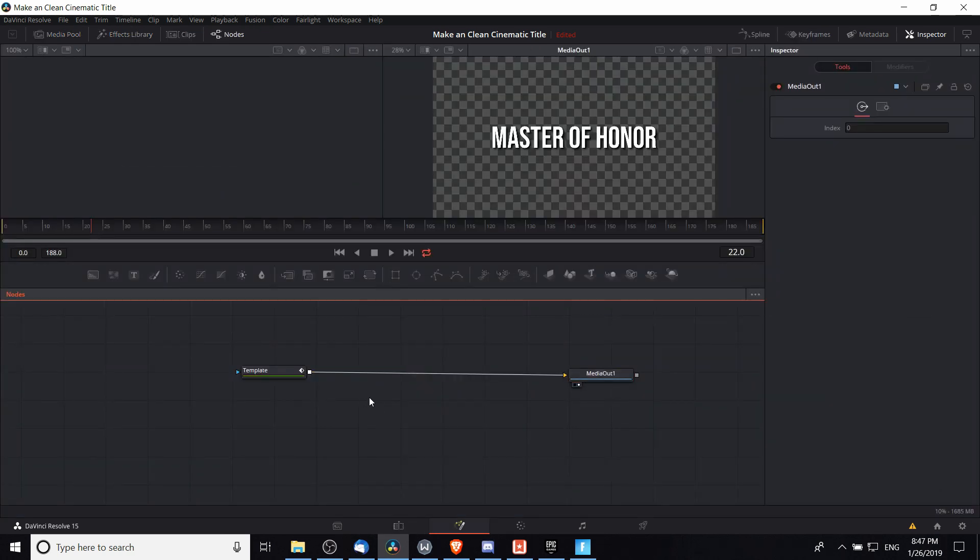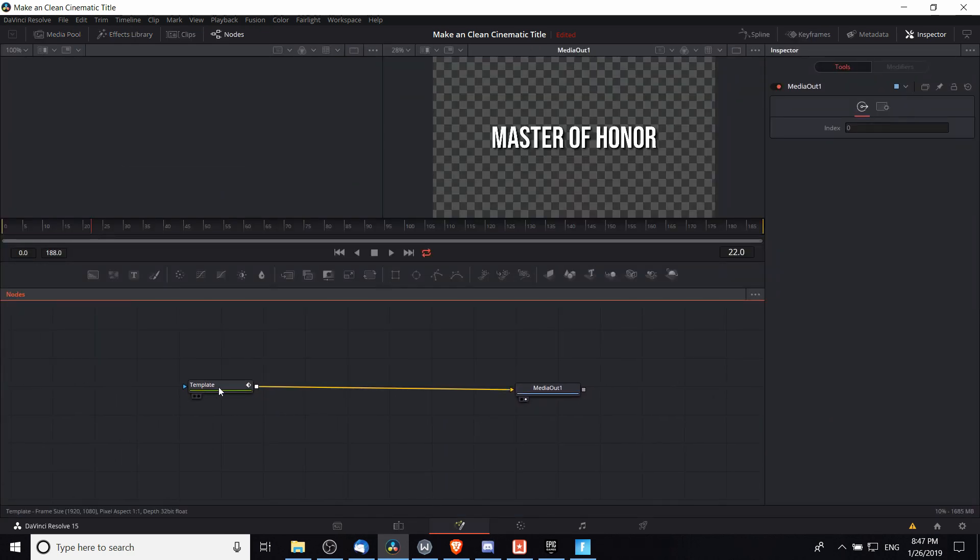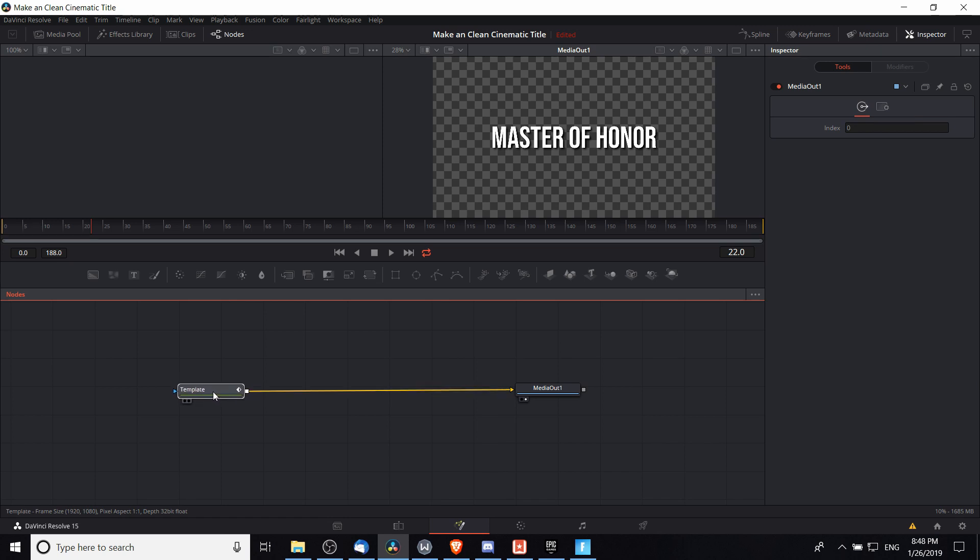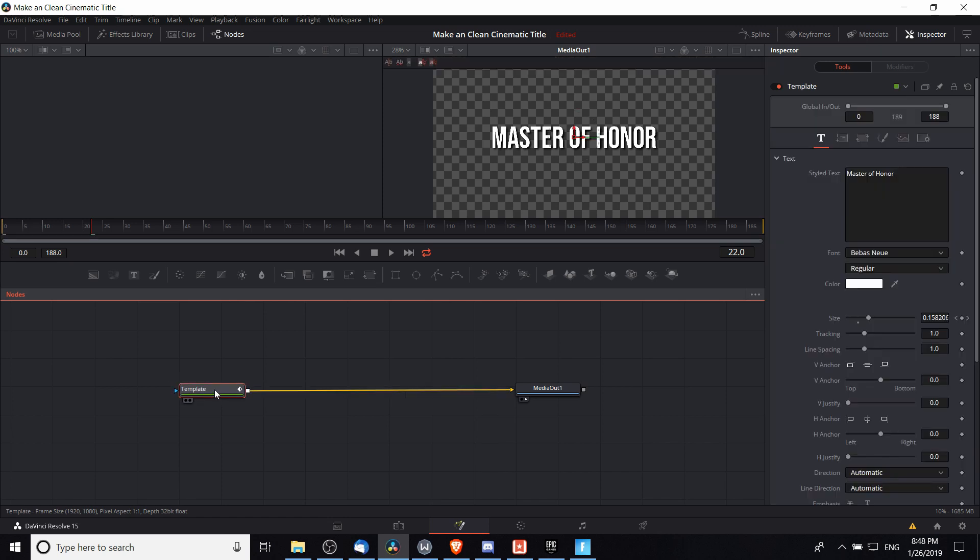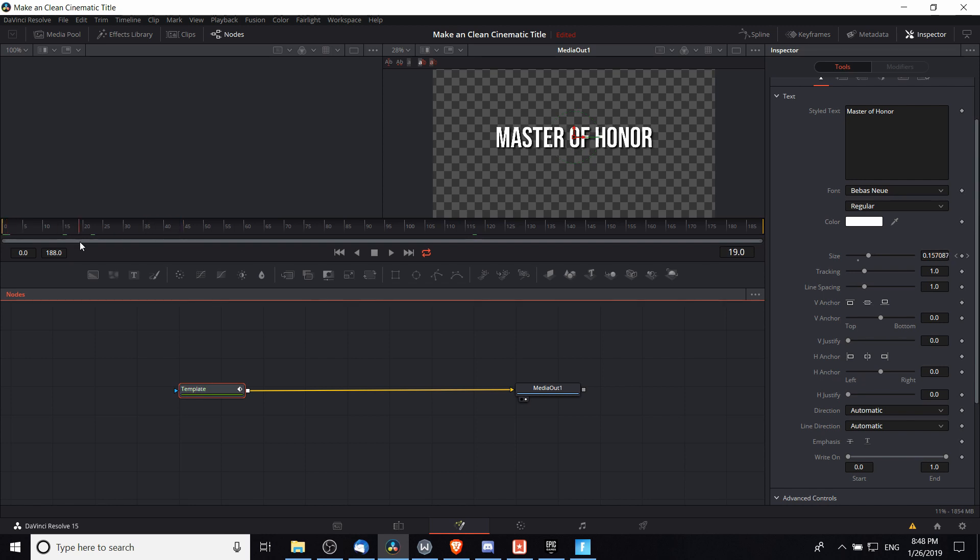On the Fusion tab we can see that for my title clip we have a template for the title over here, which I believe was just a text plus title. You can see there was a little bit of keyframing before to set up increasing or decreasing of the size over time, and this template outputs to media out.